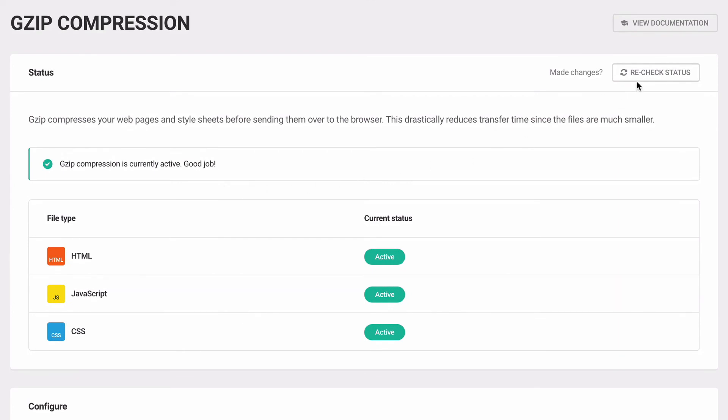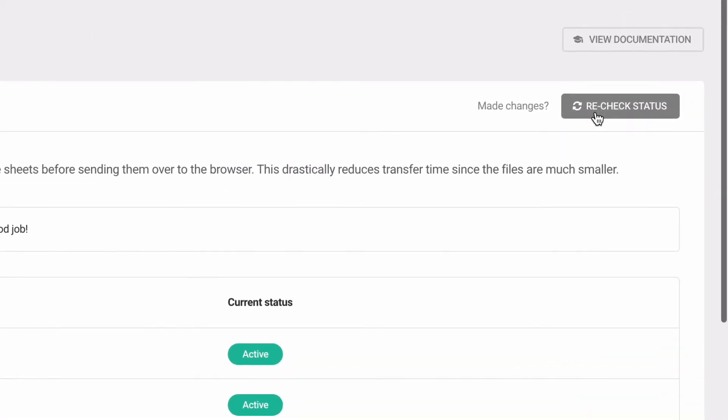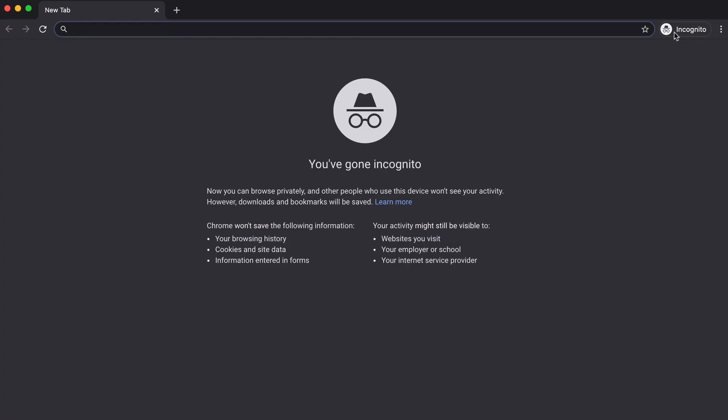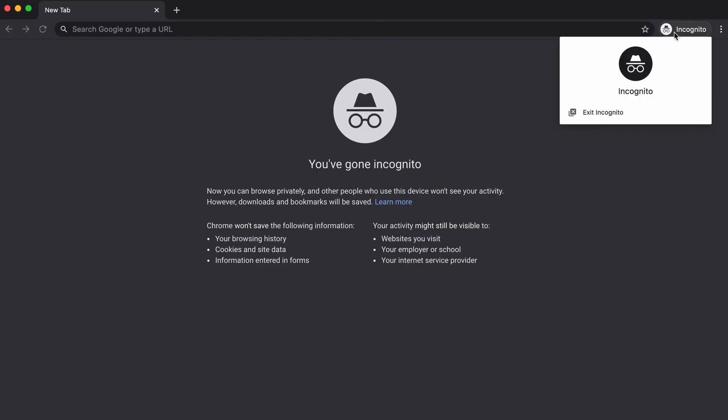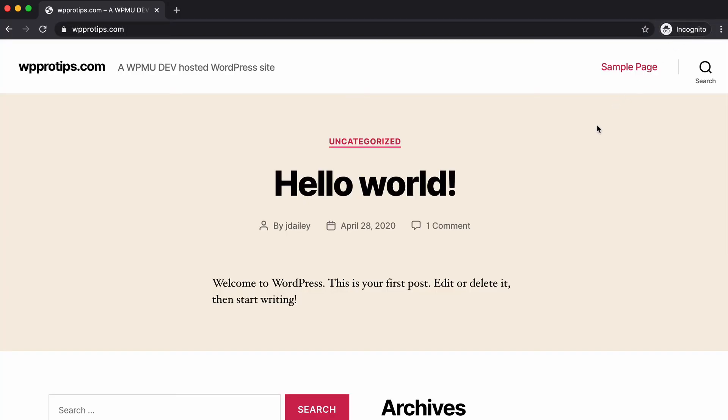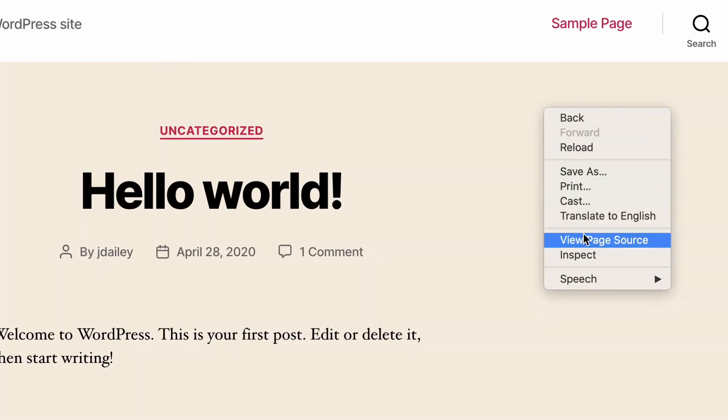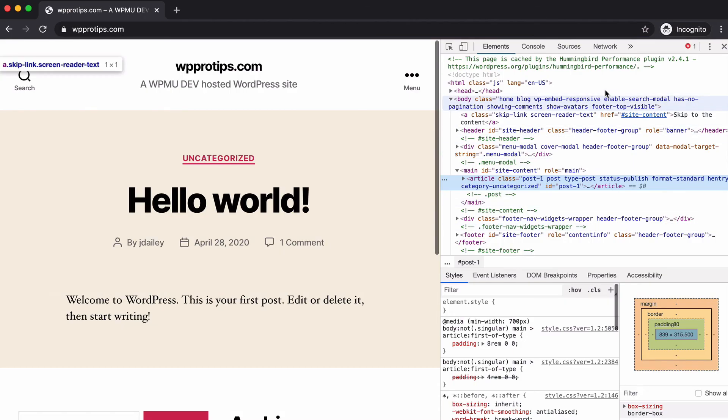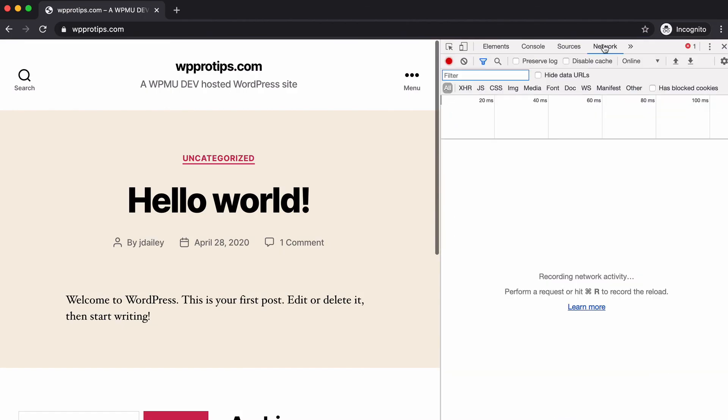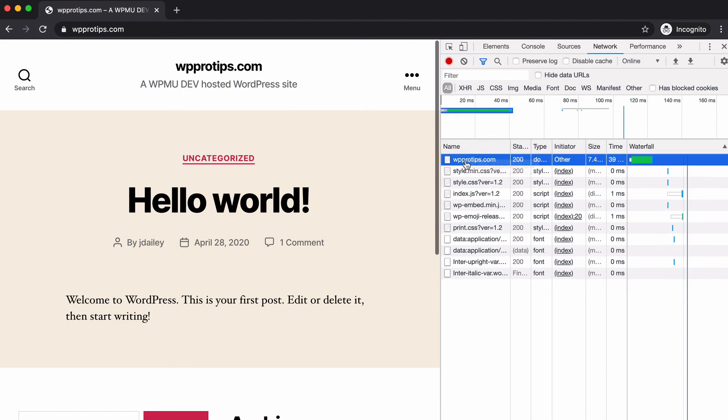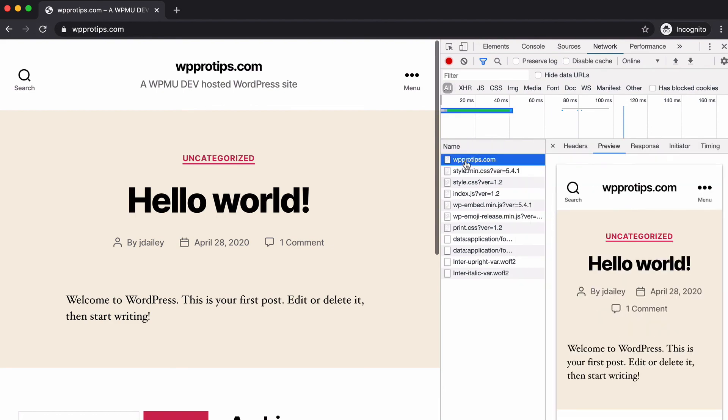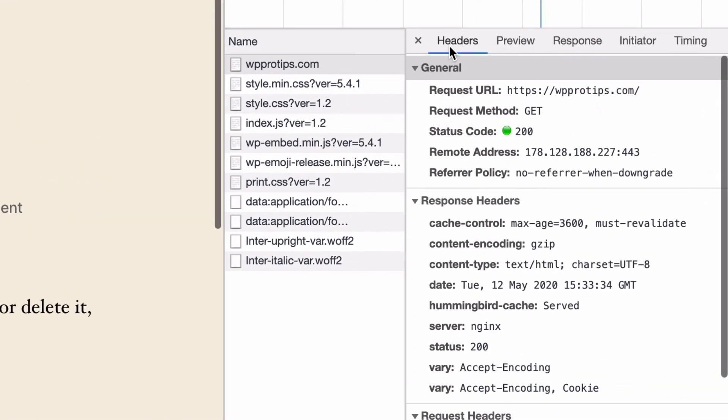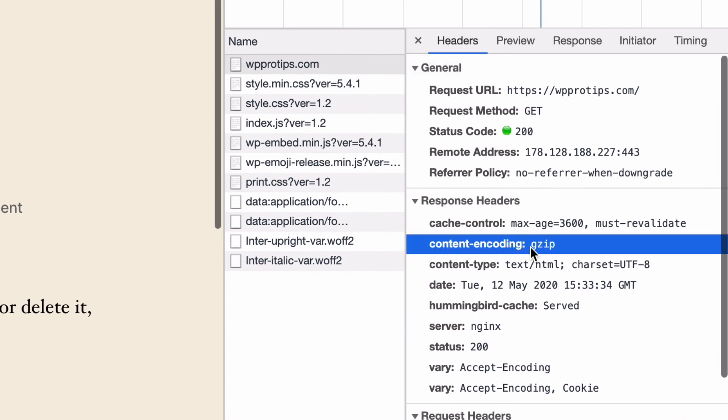After adding GZIP, use the recheck button in Hummingbird to verify GZIP is active. If you're not using Hummingbird or want to verify the Hummingbird GZIP status, from an incognito window, right-click on the page you want to check and choose Inspect. Select Network and reload the page. Choose the URL and in the Headers tab under Responsive Headers, check Content Encoding is set to GZIP.